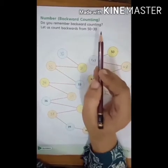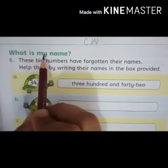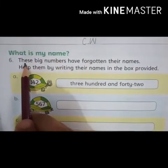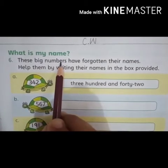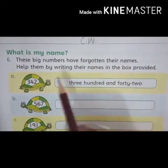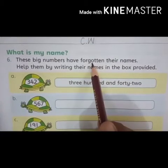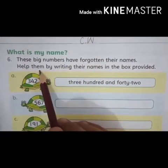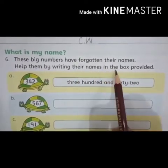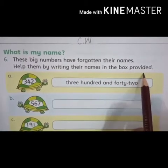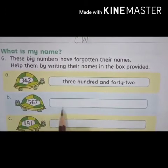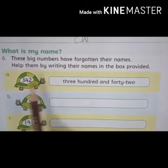In the next page, these big numbers — yeh bade numbers — have forgotten their names, bhool gaye hain apne naam. Yeh jo aapko number nazar a rahe hain, yeh apne naam bhool gaye hain. Ab humne kya karna hai? Help them — inki madad karni hai — by writing their names in the box provided. Humne in box mein inke naam likhne hain. Ab humne inko inke naam bataane hain.